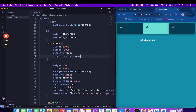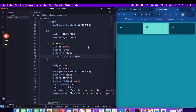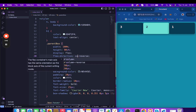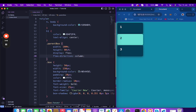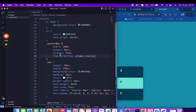So you need to deal with the main axis and the cross axis. Using flex-direction, you can change the order of items. If I provide row-reverse, you can see the order becomes three, two, one. You can also use column and column-reverse.